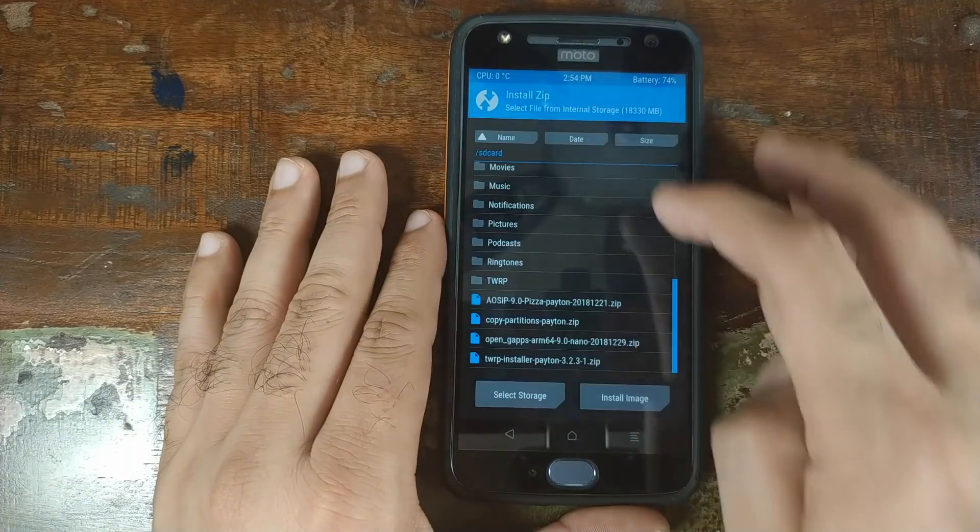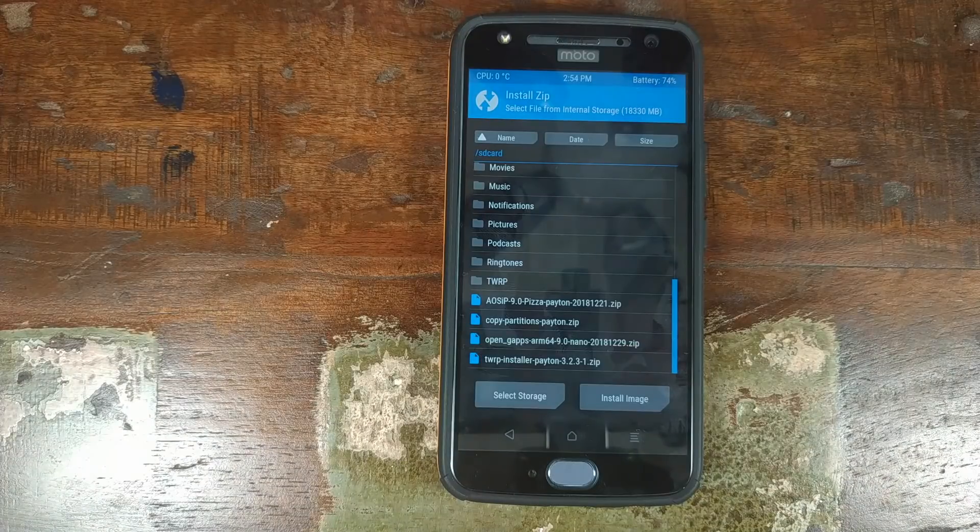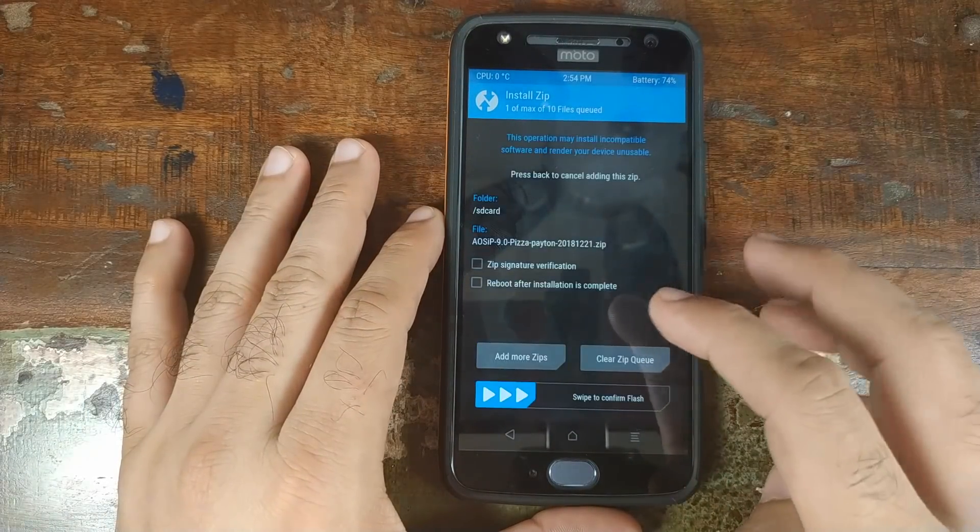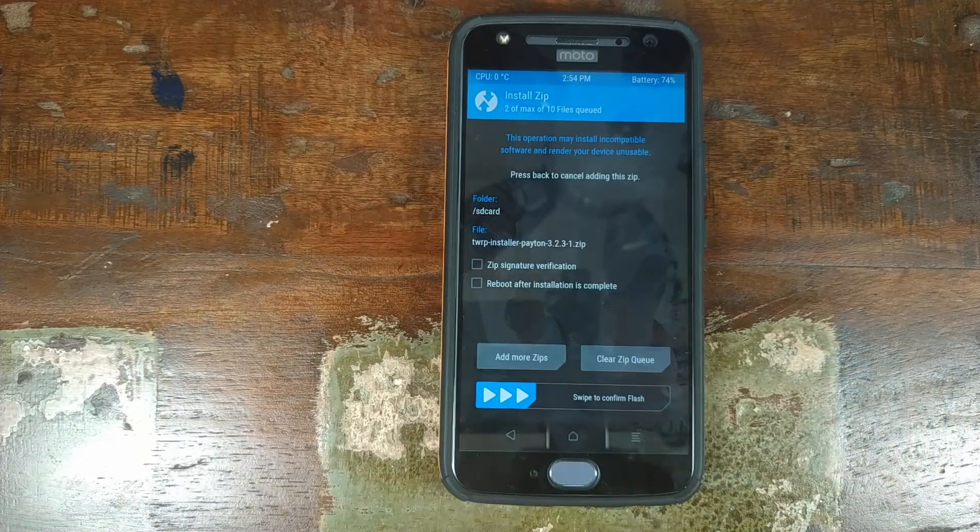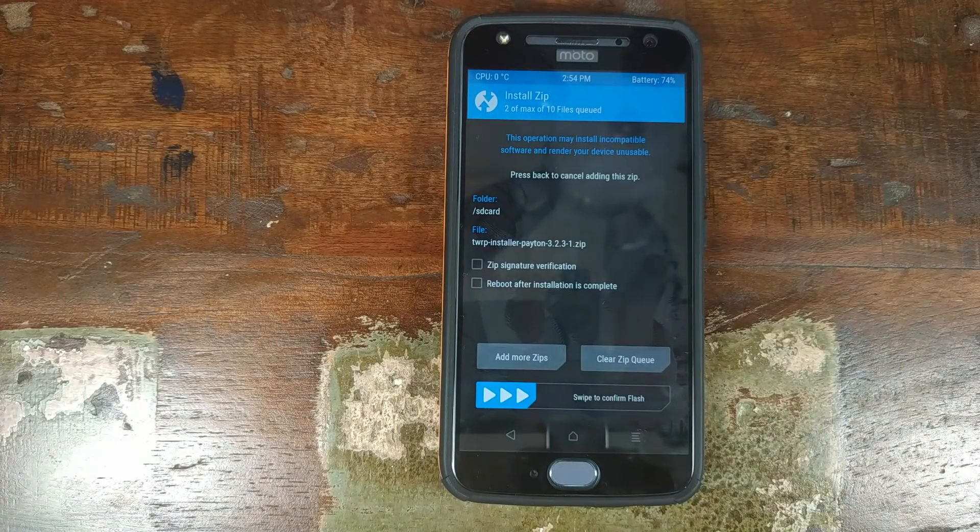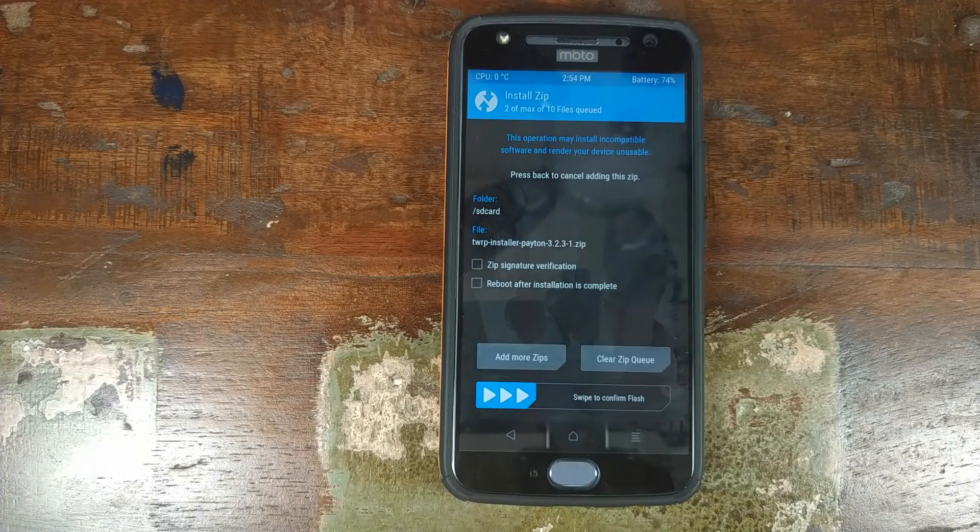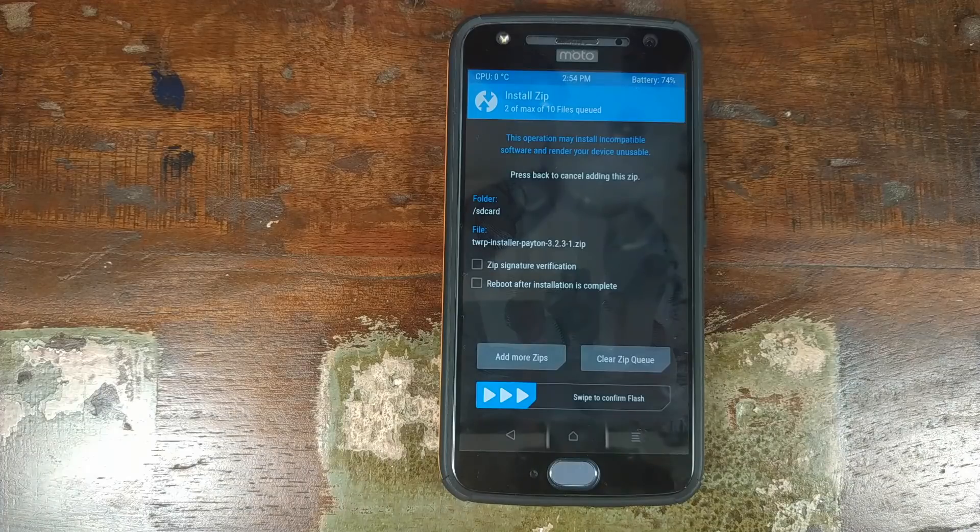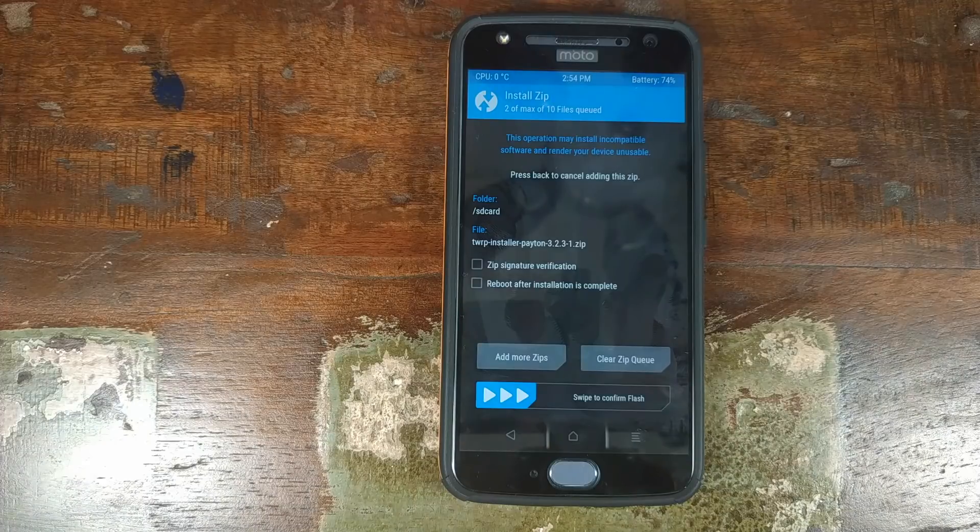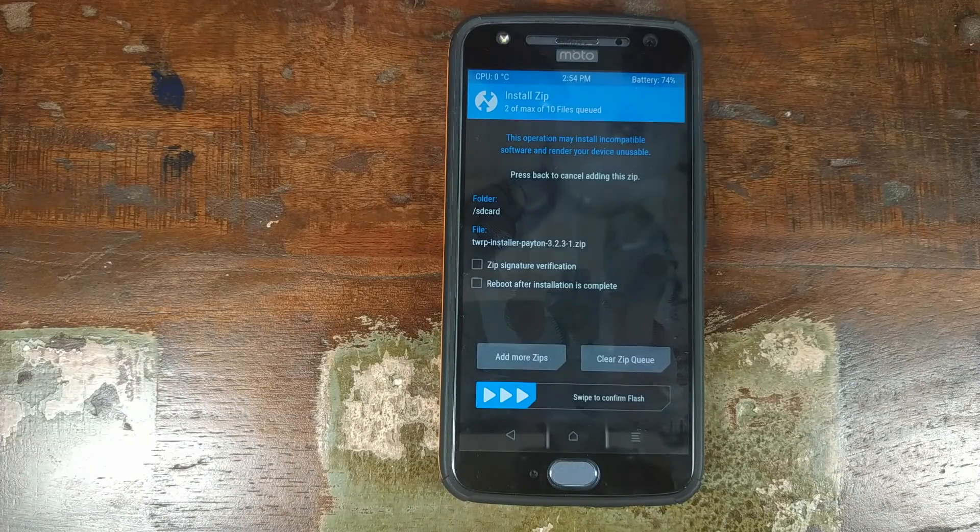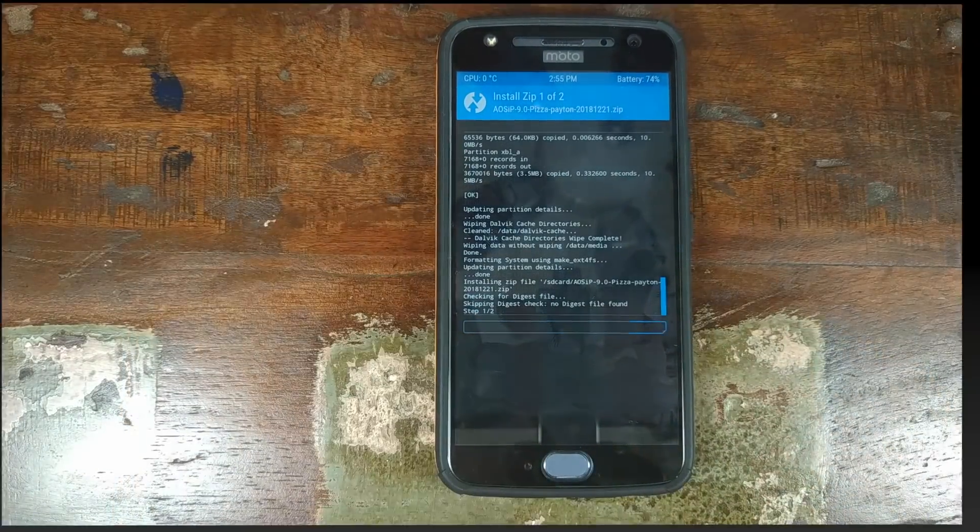Click on install. And now the first file which we need to flash is the AOSIP ROM zip file. So we'll select this and click on add more zips and select the TWRP installer zip file. Why are we adding the TWRP installer zip file? Because once AOSIP ROM zip file has flashed successfully, it will replace the boot image, which means TWRP will be overwritten. And we need TWRP recovery because we need to install Google apps. Another thing to note here is that we have not added Google apps as of now. We will add Google apps once we're done flashing these two zip files. So now we'll swipe to confirm the flash.